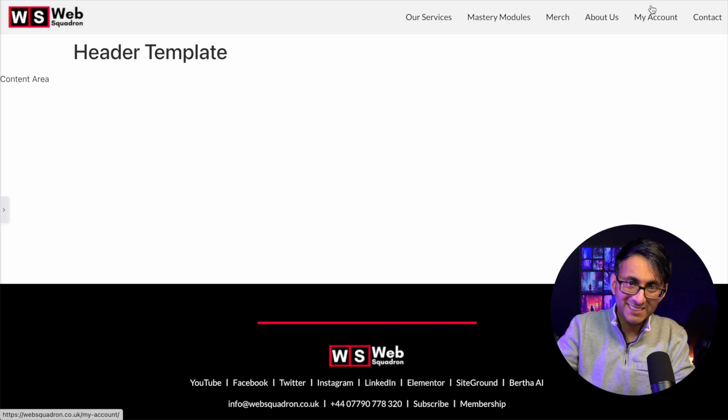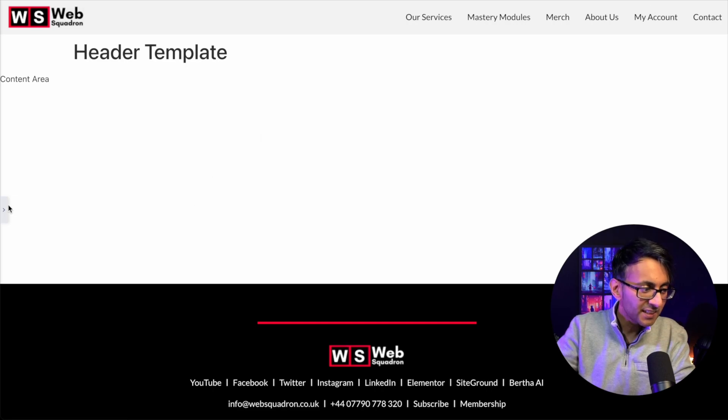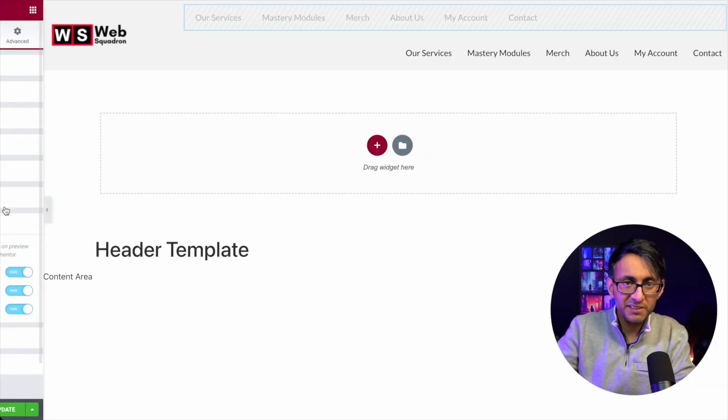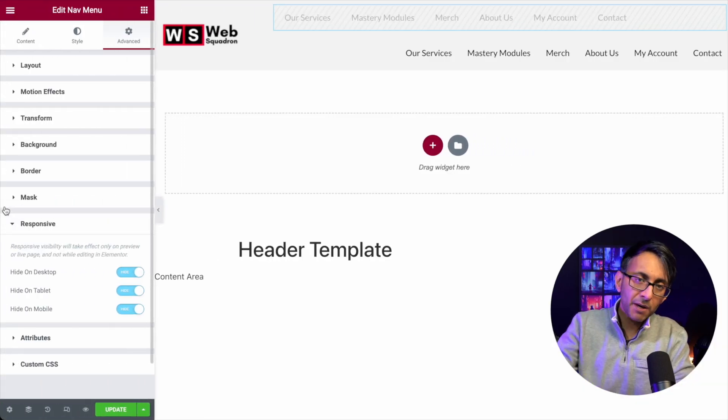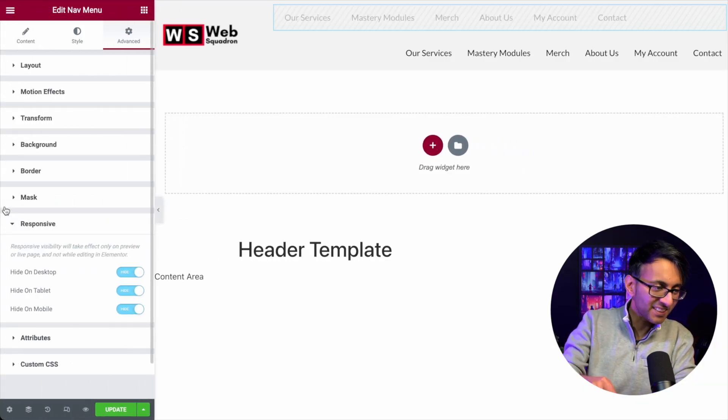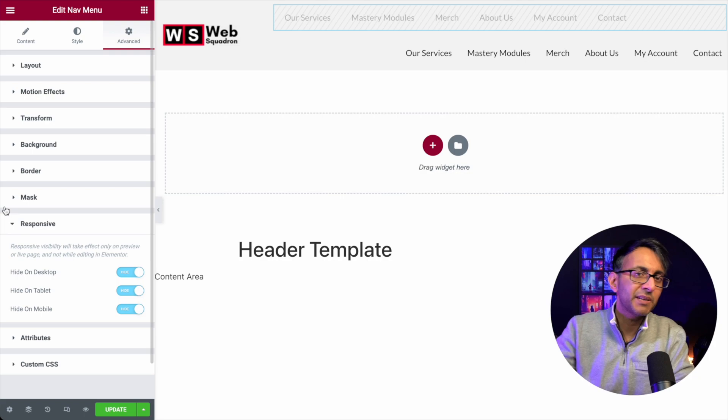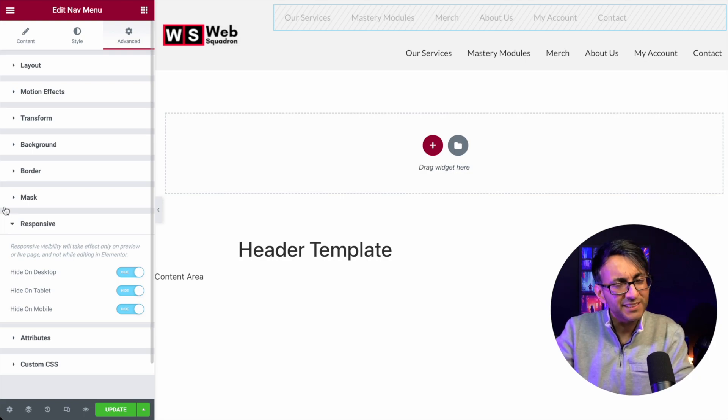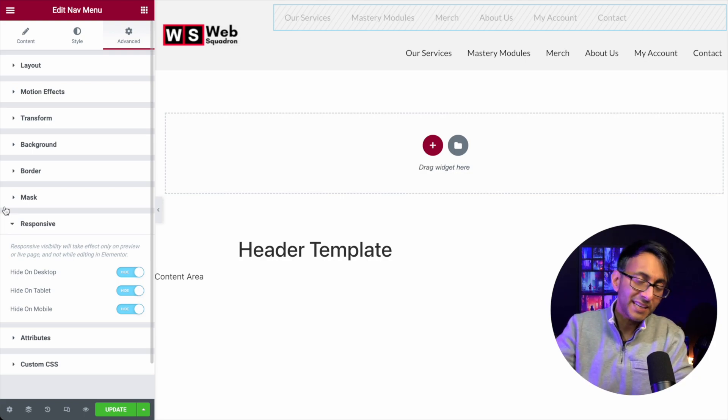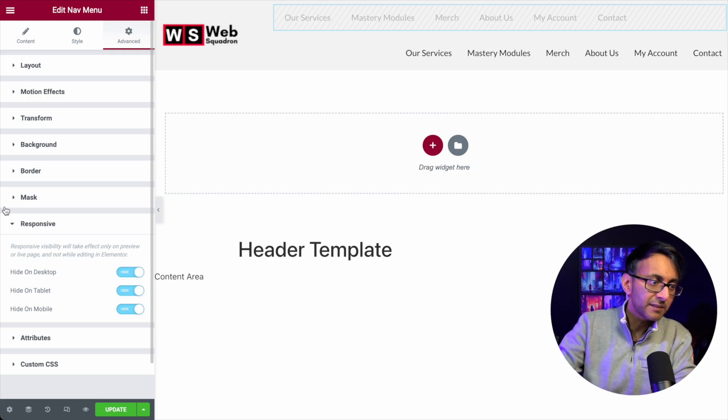But behind the scenes, the nav menu is there. It might be hidden. And I know you're probably going to go, but it's hidden, isn't it? No, it can still be read.